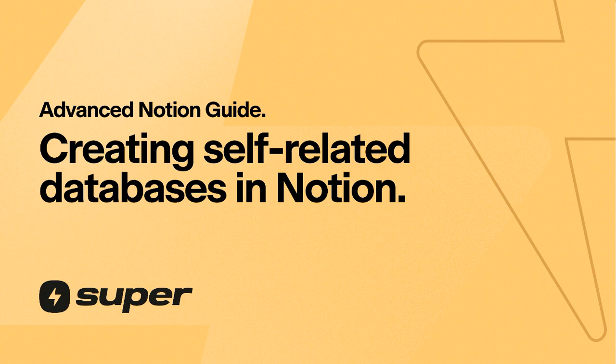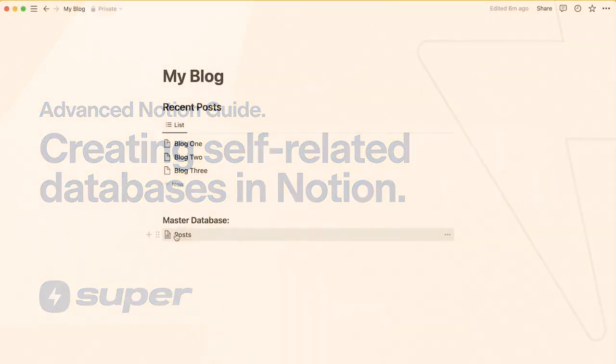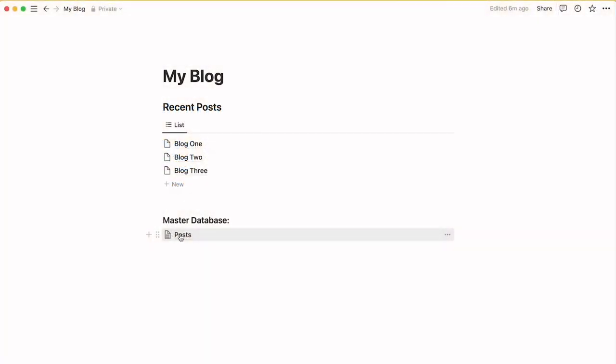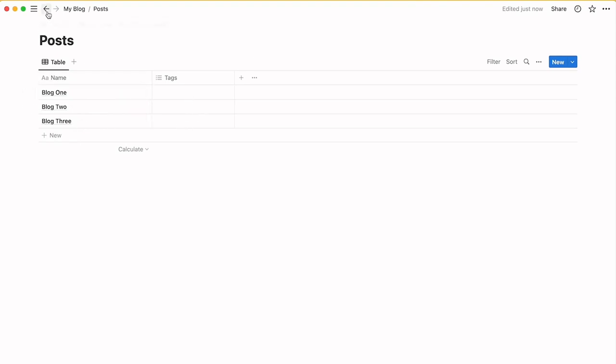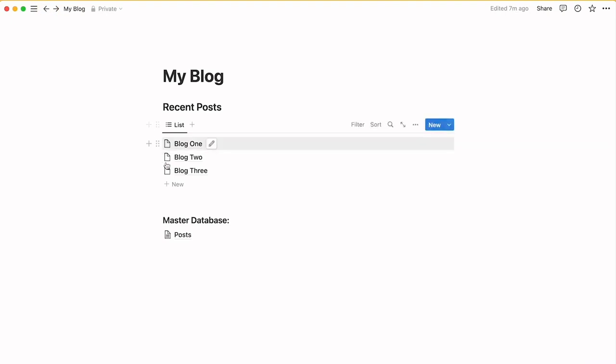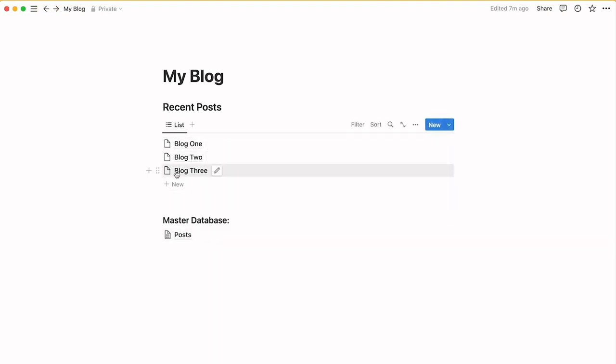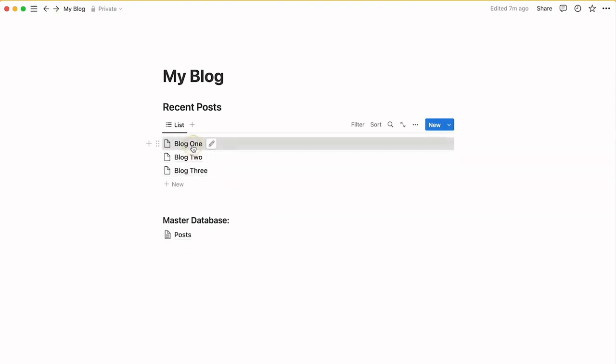I've created a master database called Posts which has simply a list of blog posts. You could add tags or any columns you want. I've got a view of that database here which is showing Blog 1, 2, and 3. This is a list view.